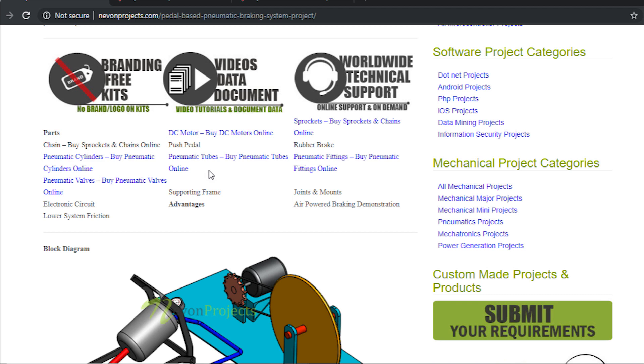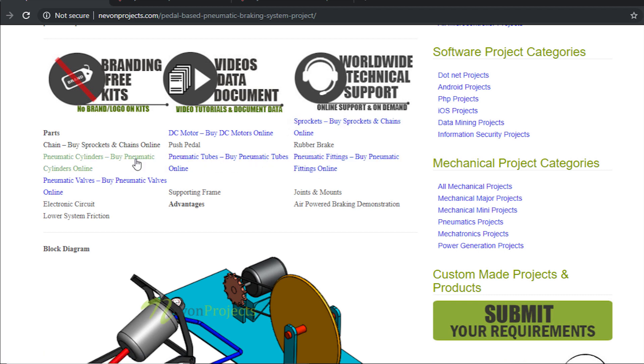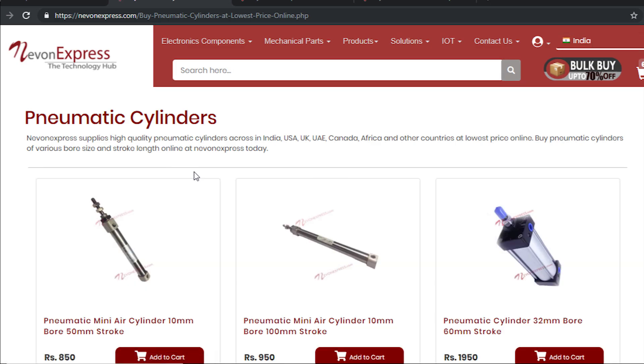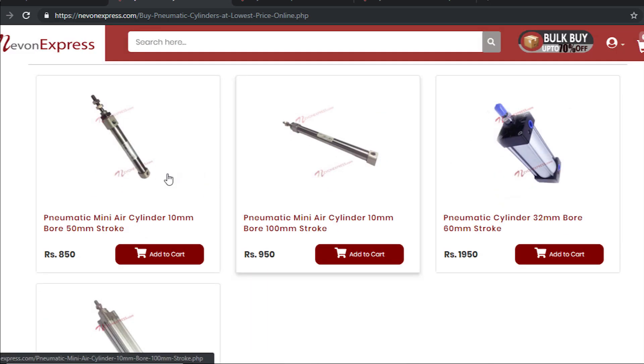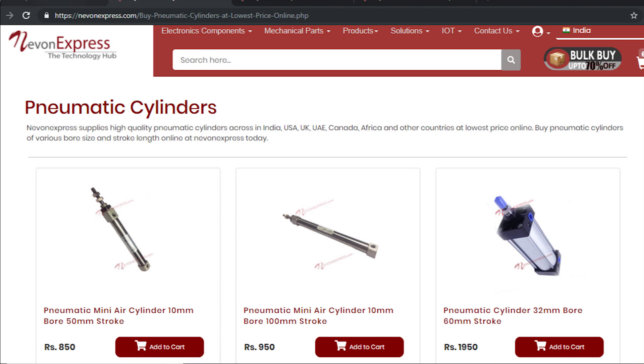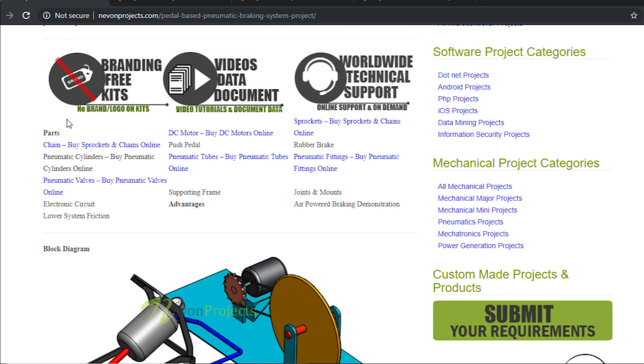After that we have the pneumatic cylinder. You can buy whichever pneumatic cylinder you want here. Whichever cylinder you use, you will need to buy matching fittings and the tube as per those fittings.